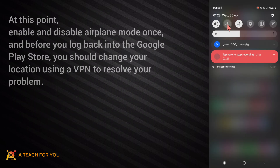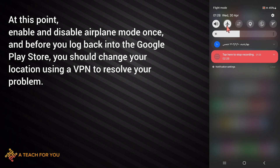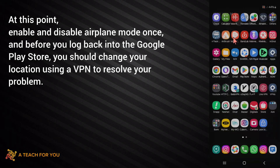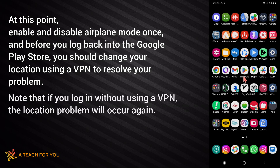At this point, enable and disable airplane mode once. Before you load back into the Google Play Store, you should change your location using a VPN to resolve your problem. Note that if you log in without using the VPN, the location problem will occur again.